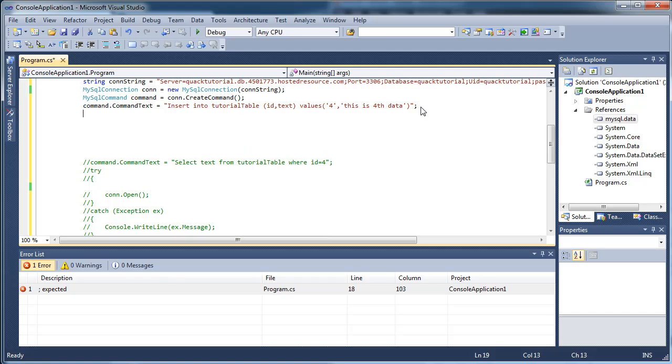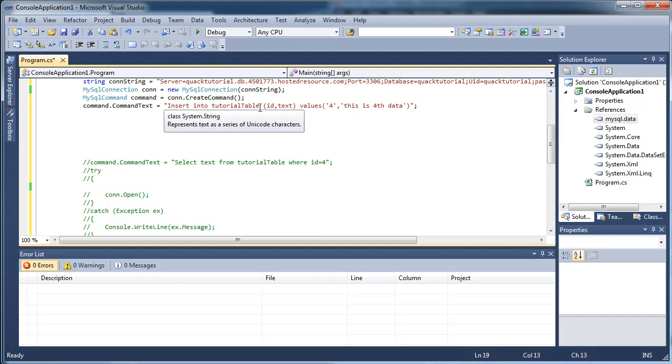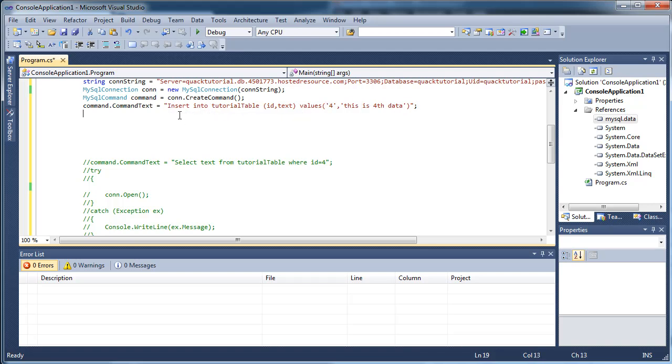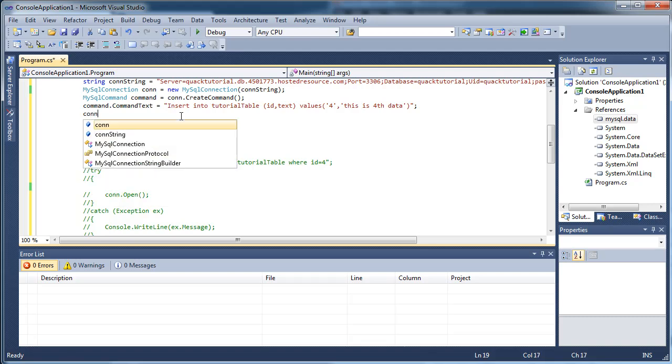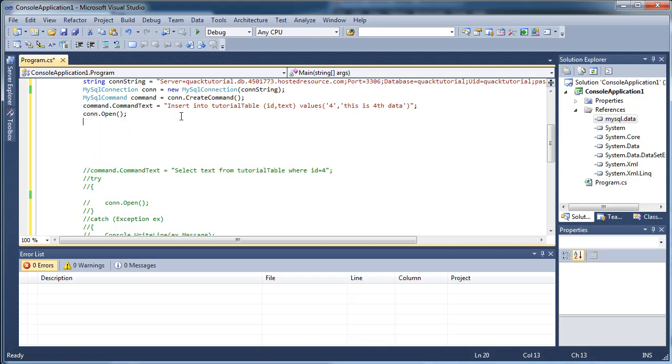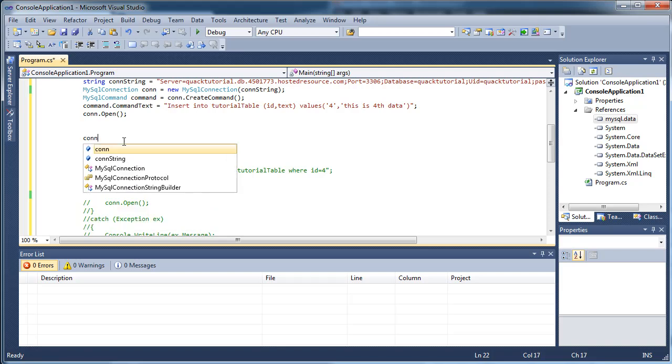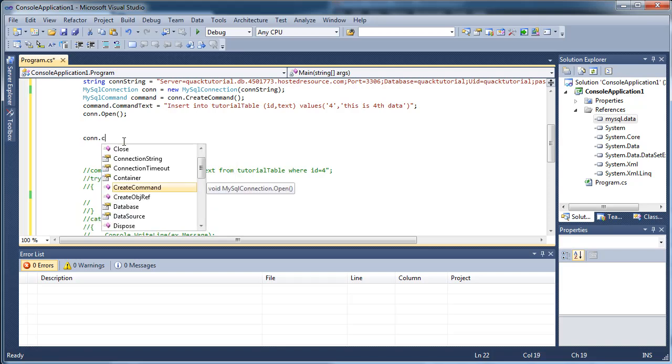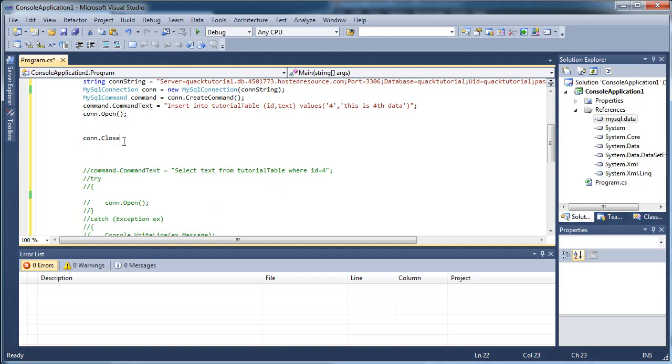I don't know why I did that here. Okay. So insert into tutorial table, in the columns ID and text, the values for, and this is for data. And in order to do this, we're going to do con.open. Oh, a thing I forgot to mention. Once you're finished, always make sure you close your connection.